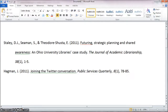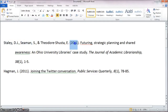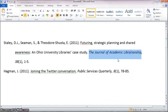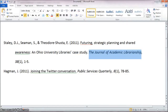If you have a citation and you want to get the full text for that citation, what you need to do is take a look at it and identify things like the author, the publication date, and in this case the most important thing is to get the title of the journal. So for this first article the journal is the Journal of Academic Librarianship.